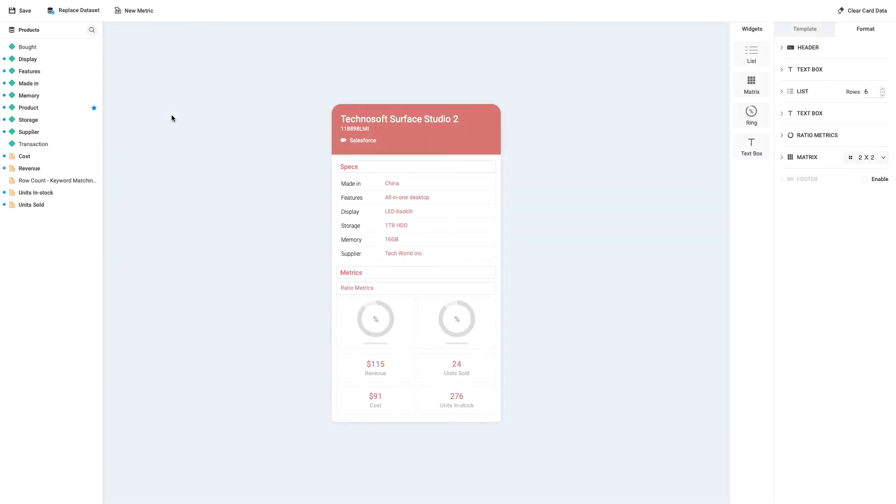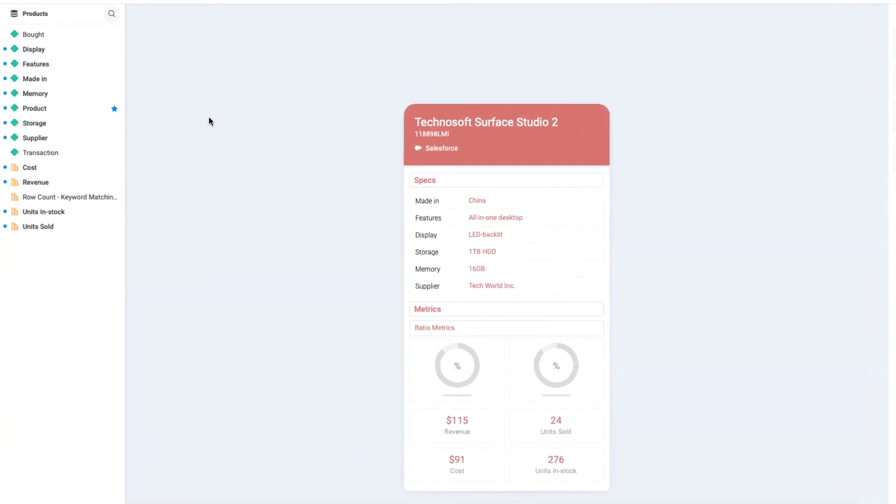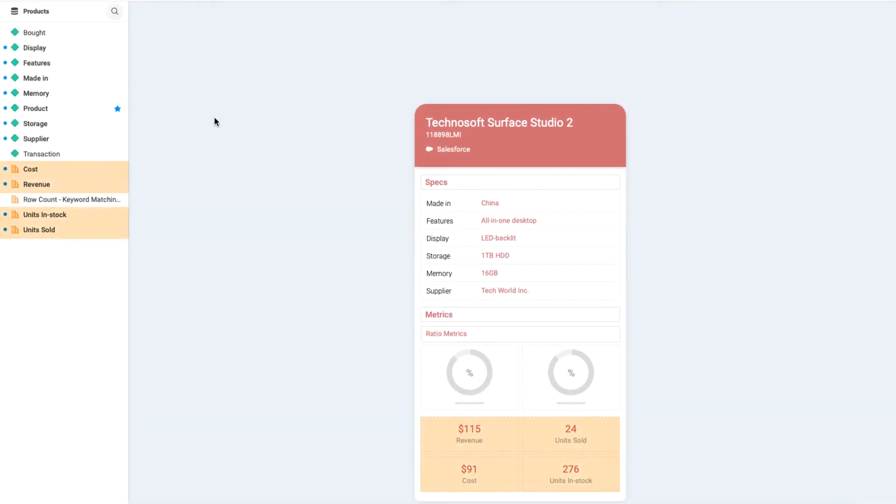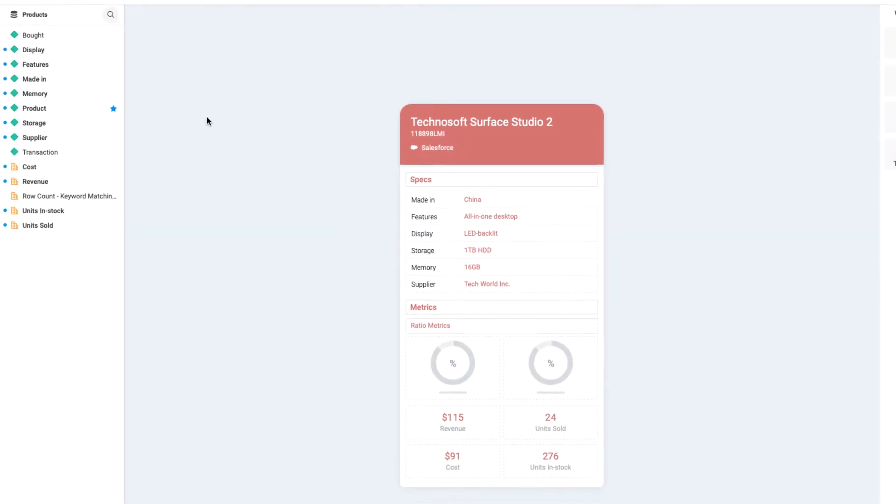Previously, I created a customized card detailing product sales information. My current dataset includes metrics for revenue, cost, and units sold and in stock, but not profit margin and inventory turnover. So, let's create derived metrics to show profit margin and inventory turnover on this hyperintelligence card.